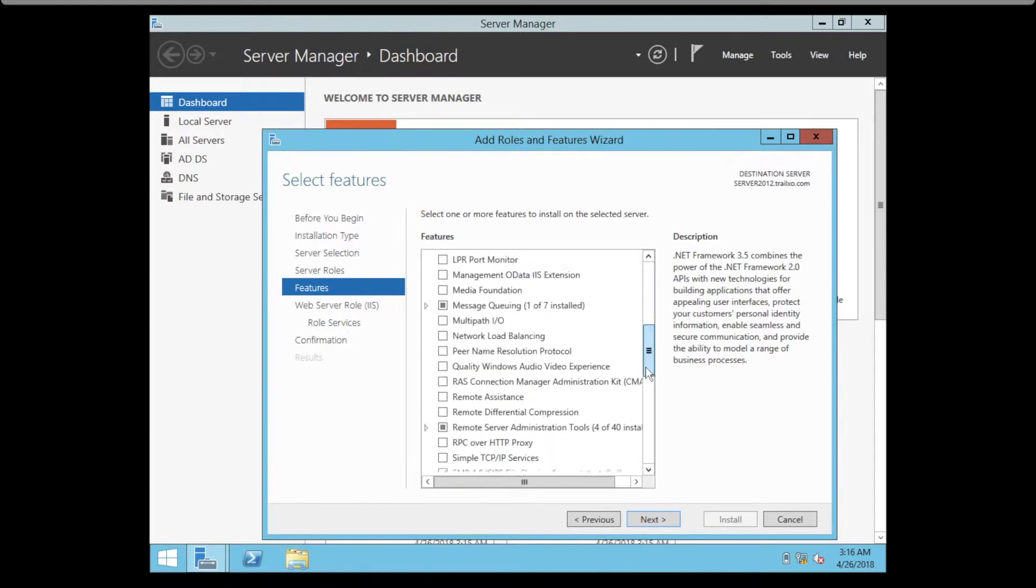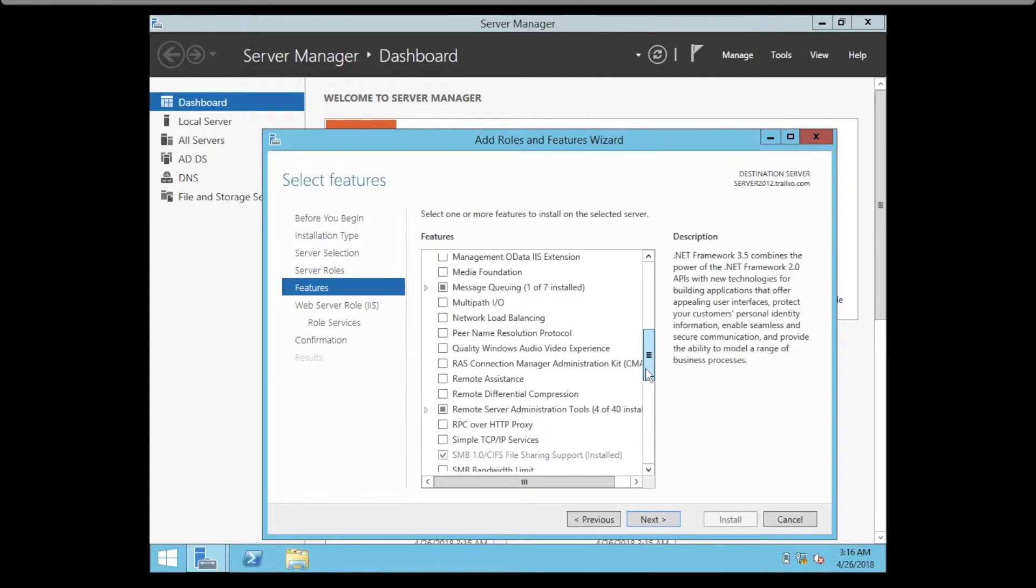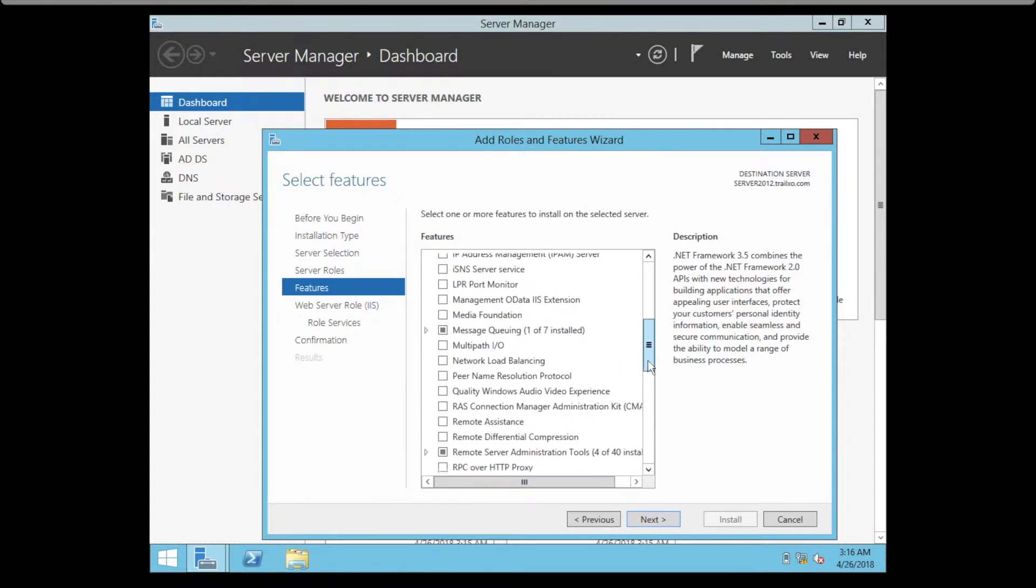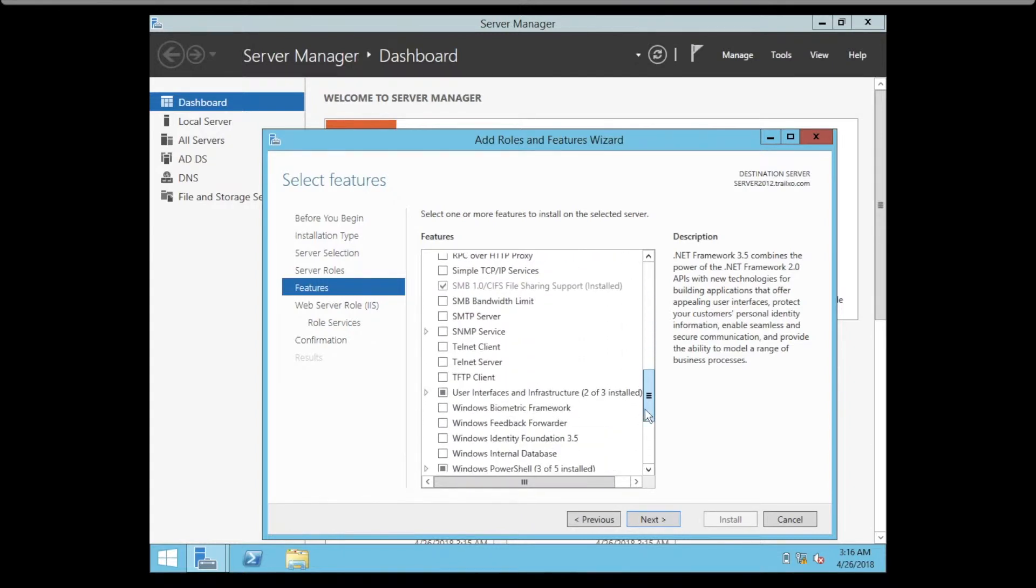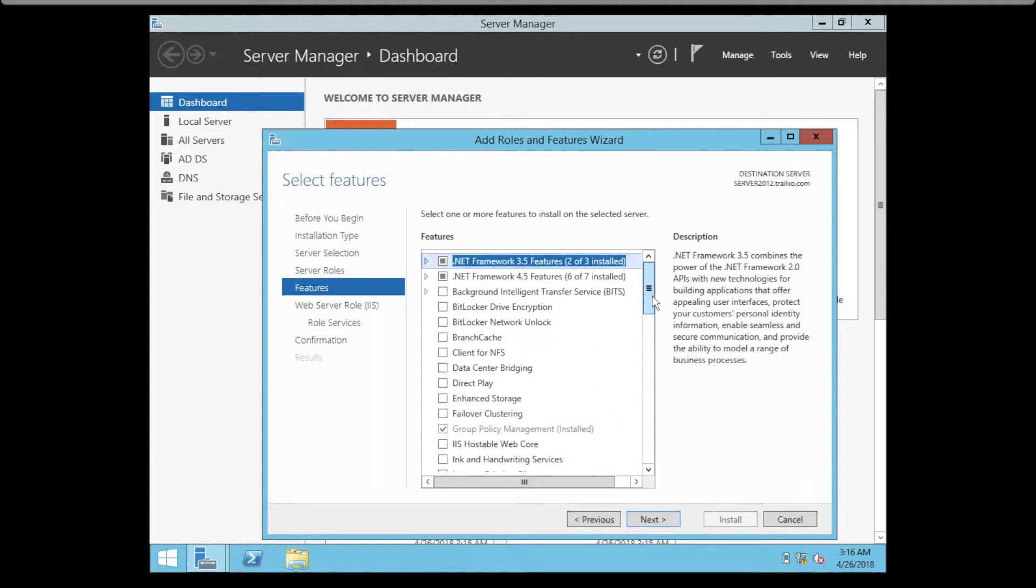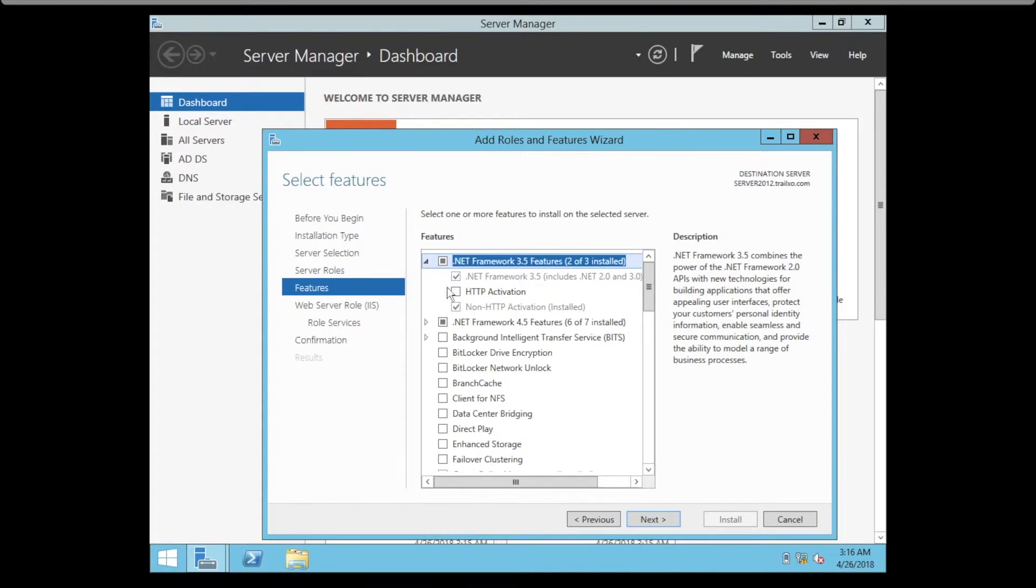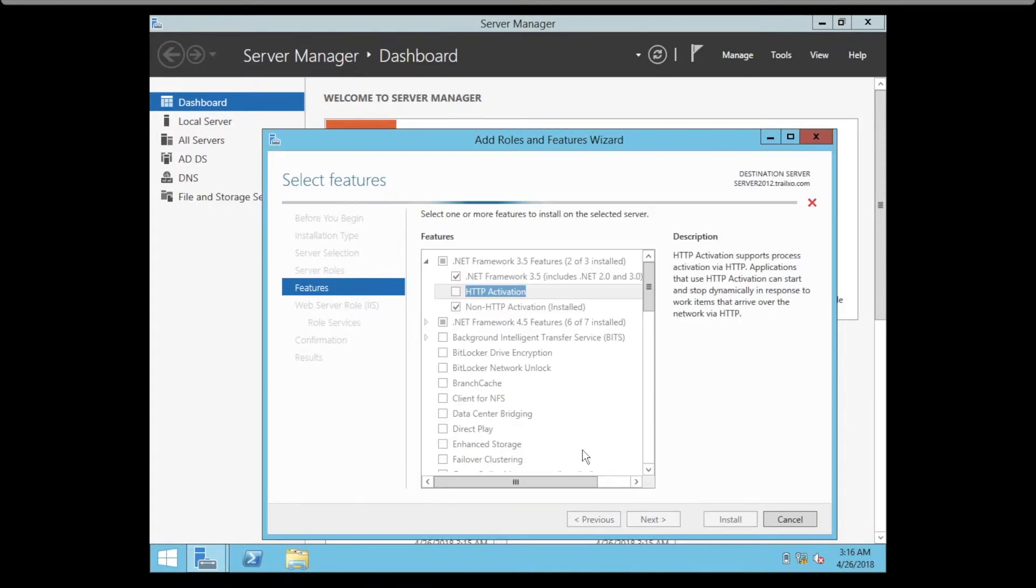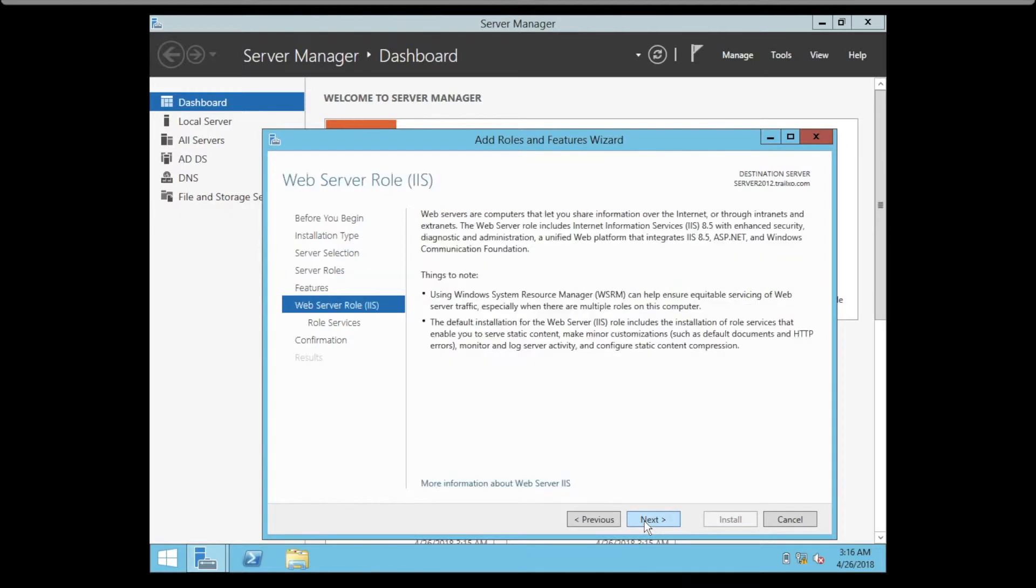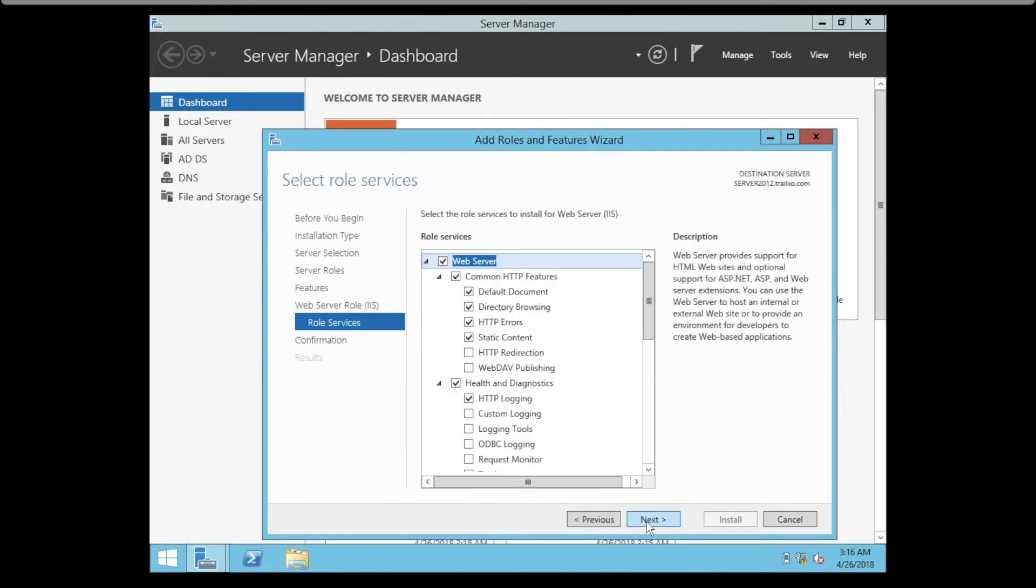These are the features you can attach to the IIS server. Depending on your requirement, you can add SMTP server, SNMP service, telnet client, or you can also modify the .NET Framework and HTTP Activation.